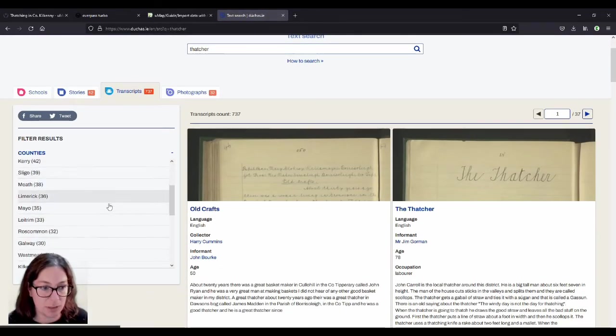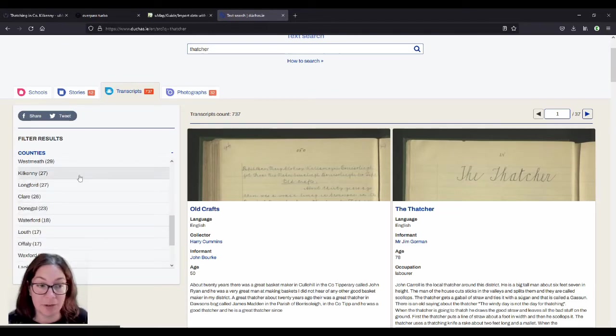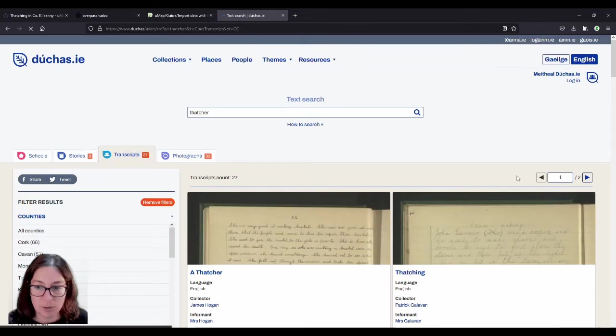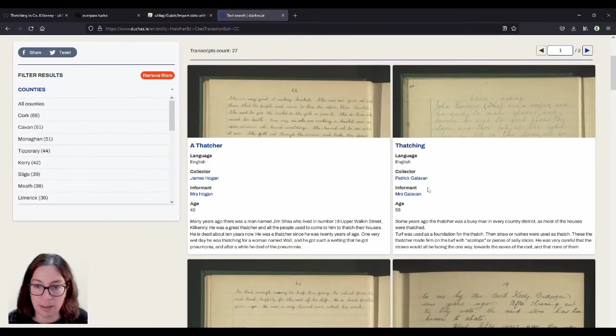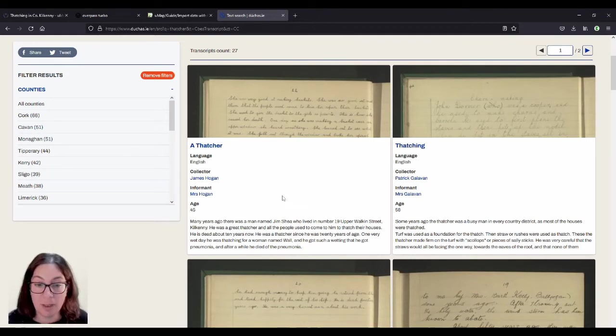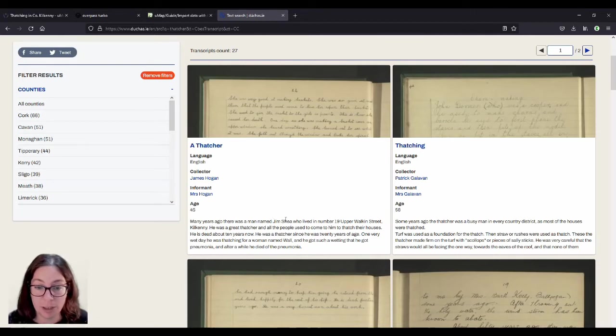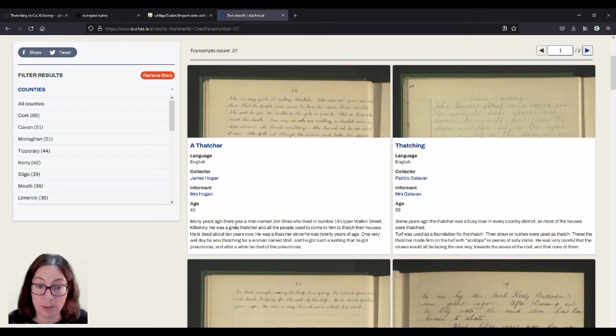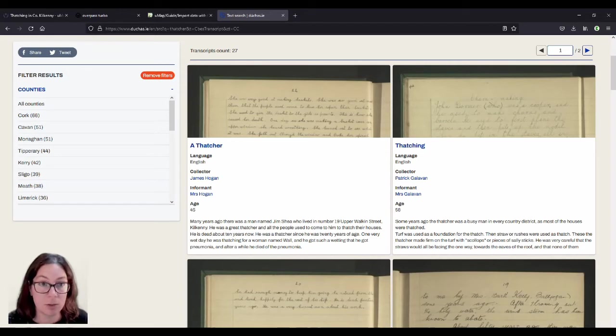If I chose School's Collection here and then I put into the search 'thatcher' and hit go, you get them all here by county. And of course, I focused on Kilkenny first, because that was my area of research. And then you can choose it by the county. And then I read through all these texts, they're around 27, and sometimes they're repetitive. But you see here, for example, first example, many years ago there was a man named Jim Shea who lived in number 19 Upper Walken Street Kilkenny. He was a great thatcher and all the people used to come to him to thatch their houses.